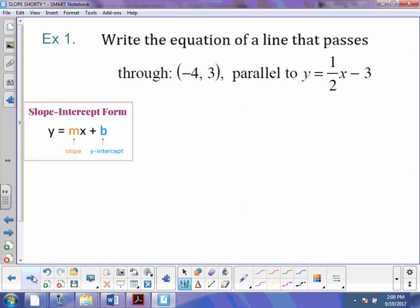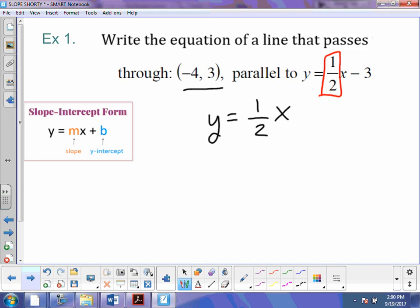This is when it gets a little tricky. Find the equation of a line that passes through this point and is parallel to y equals 1 half x minus 3. Well, the first thing we're going to do is figure out our slope for our new equation. Because we're saying parallel, our slope is going to stay the same. So you're going to write a new equation: y equals 1 over 2x. Now, because this line is passing through this particular point, our intercept — our b — is going to matter.